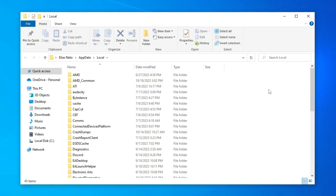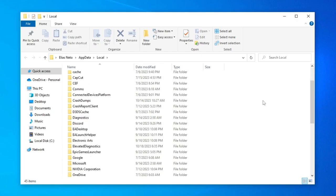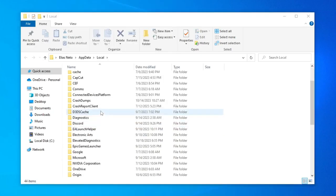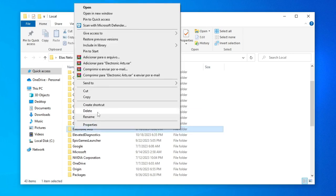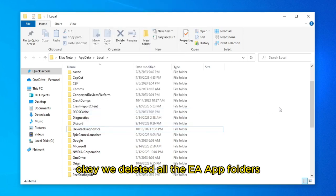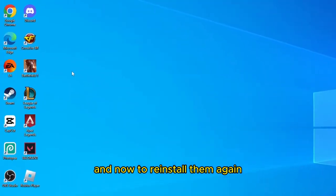Look for the EA folders and now delete them all. OK, we deleted all the EA app folders, and now to reinstall them again,